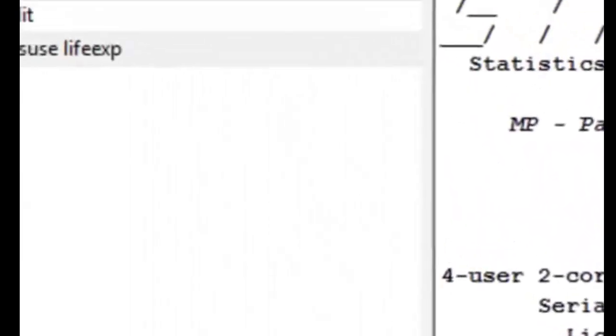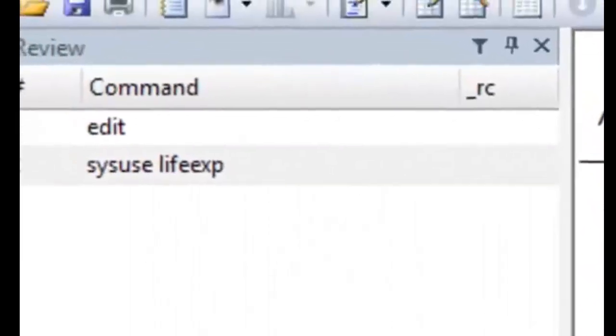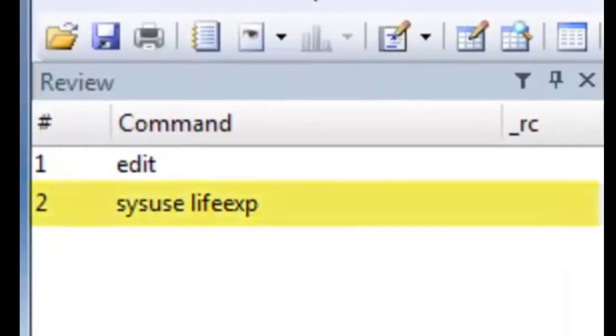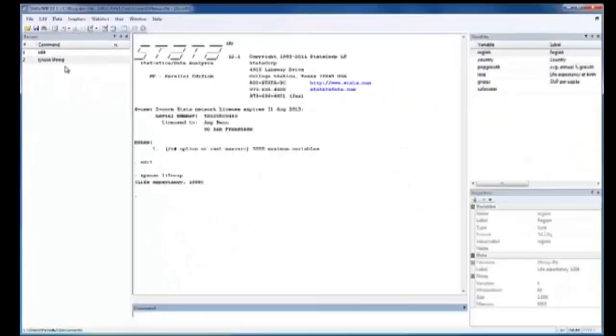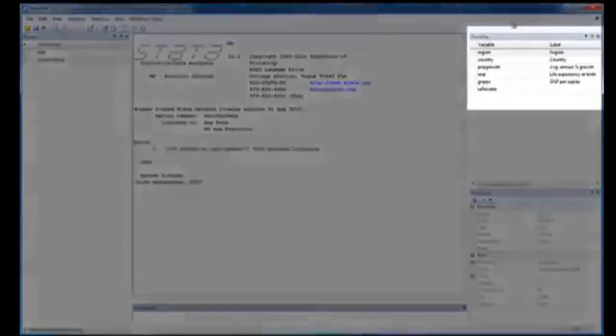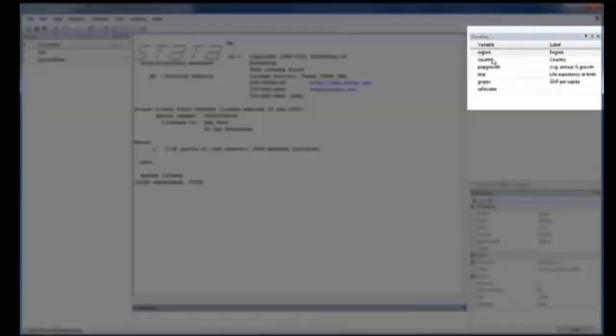This will immediately open a dataset called LifeExpectancy into your own Stata. You can see that our command sysuse lifeexp immediately got listed in the Review window here, while the variables of the LifeExpectancy data got populated in the Variables window.